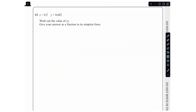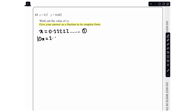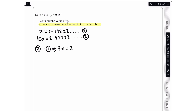In the next question we are told that x equals 0.2 recurring and y equals 6.81 recurring. Work out the value of xy and give your answer as a fraction in its simplest form — don't forget it must be in simplest form or you won't get full marks. I'll rewrite x as 0.22222 recurring and label it equation 1, then multiply by 10 to get 10x equals 2.22222 recurring, labelled equation 2. Subtracting equation 1 from equation 2 gives 9x equals 2, so x equals 2 over 9.